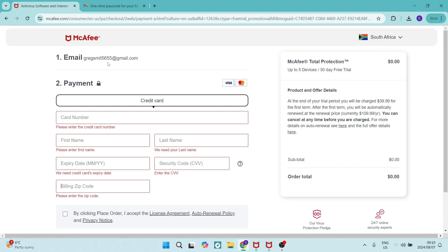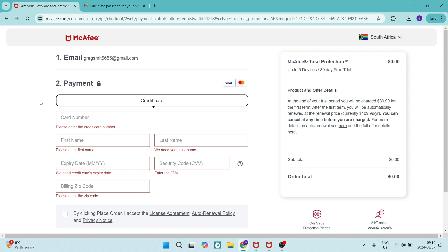So on this page, you will add an email address. You will then also add your payment information. This will include card number, first name, last name, expiration date of your card, your security code, and your billing zip code.